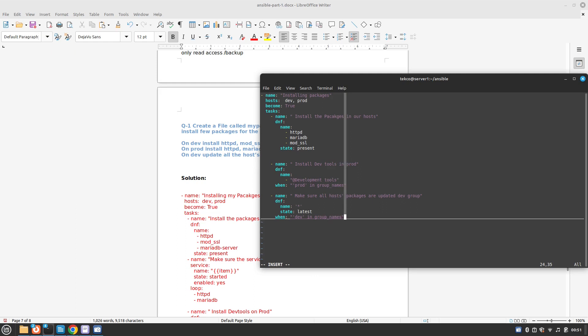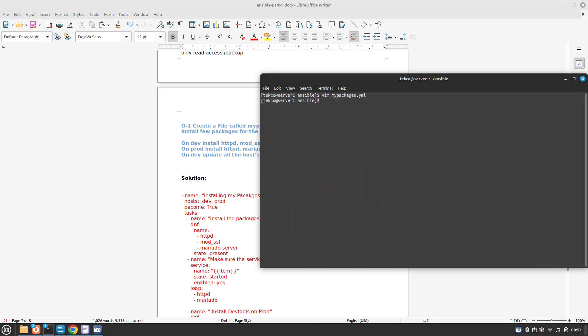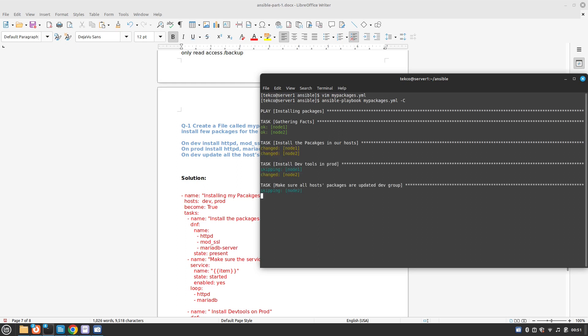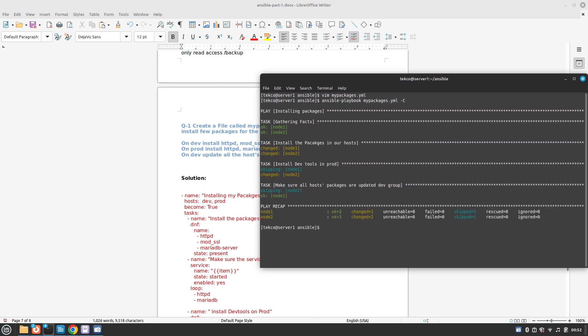I hope this will solve our issue. Let's run our playbook first in dry mode: ansible-playbook my packages dash capital C to run as a dry run. So far so good, it's skipping node one, perfect.